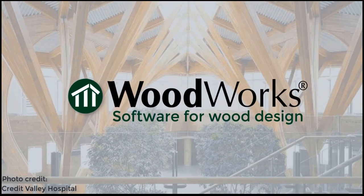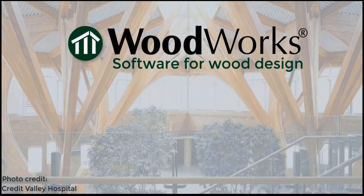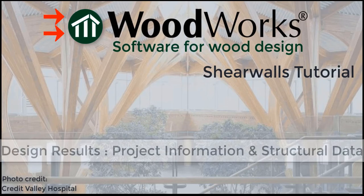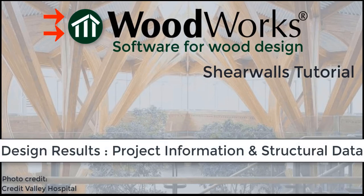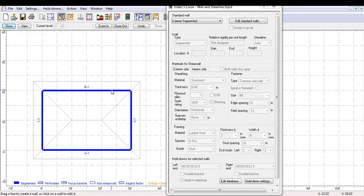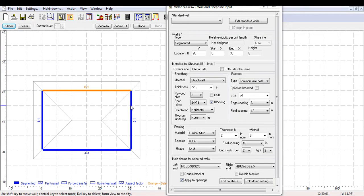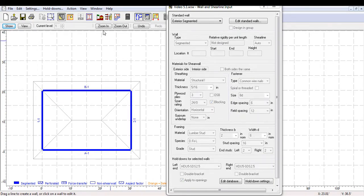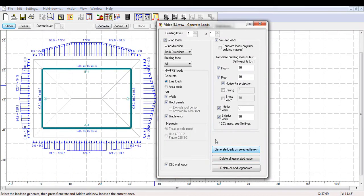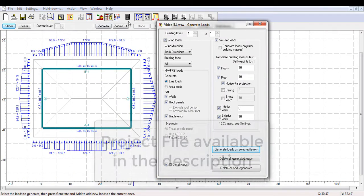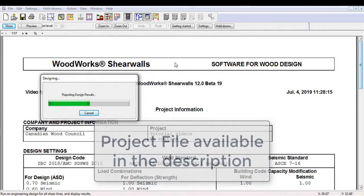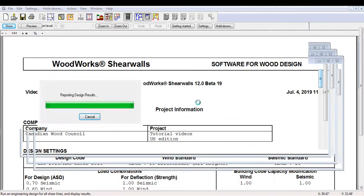Welcome to the ShearWalls online tutorial for the US edition. In this series of videos, we will help you understand various parts of the design results from ShearWalls, based on a simple rectangular one-story building with a hip roof. I have already drawn my structure and generated the loads, and I will now run the design. The project file available in the description below is saved until this point.